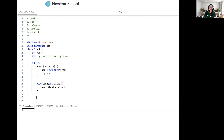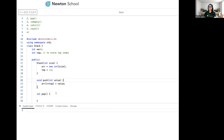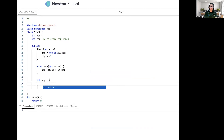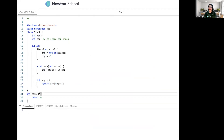Now the next thing is the pop operation. We'll implement it with a return value approach, so the return type is 'int' and the function name is 'pop'. In stack, pop takes no parameter. What we do is return 'array[top--]' — we return the element at the current top index and then decrement top. So we've done two things in one statement.